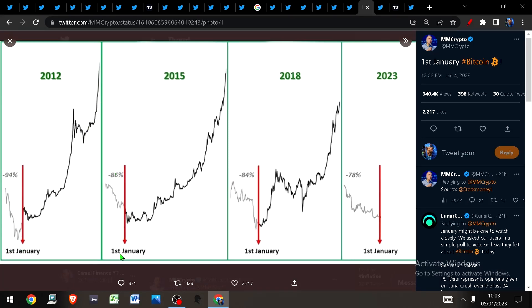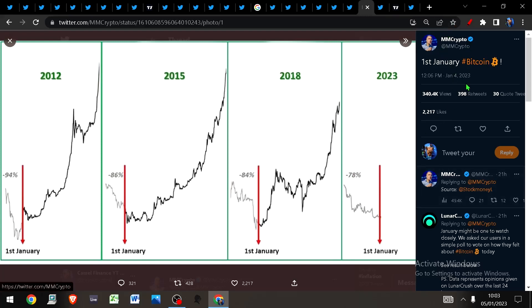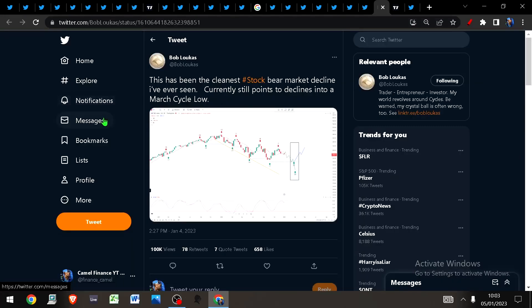Here's a nice comparison. First of January, we're down 94% in 2012, and look what followed. In 2015, we were down 86% by the 1st of January, and look what followed. In 2018, we were down 84% by the 1st of January, and look what followed. Now 2023, we are down 78% by the 1st of January, and I expect this to repeat once more.